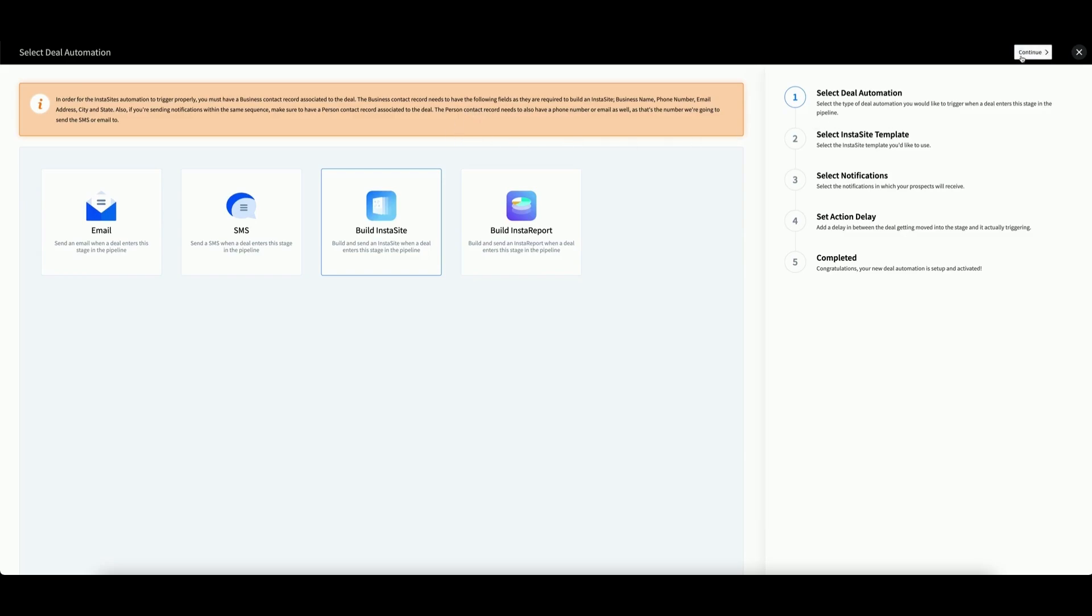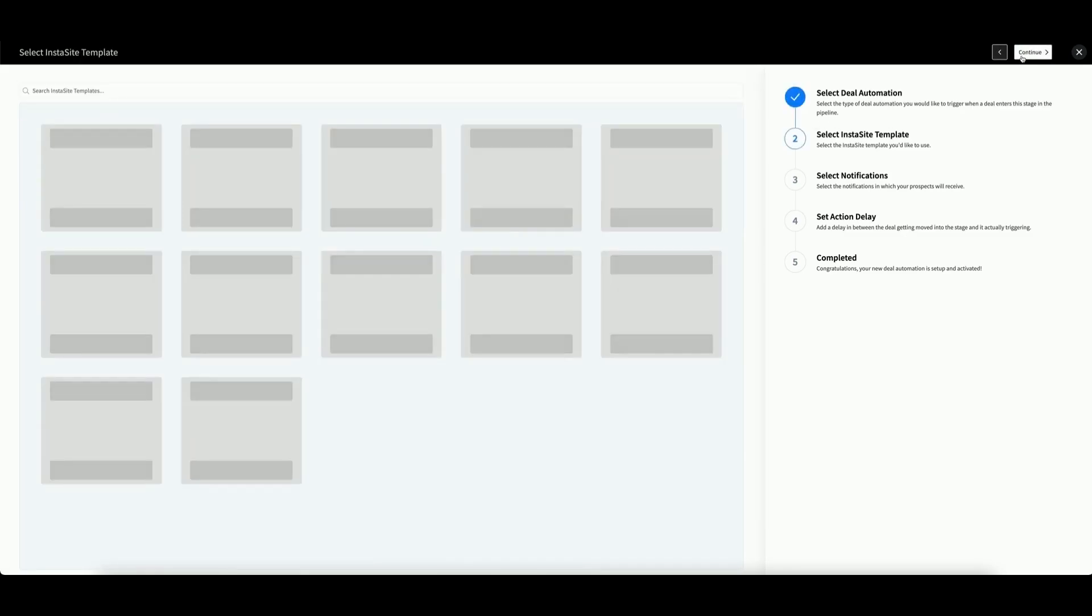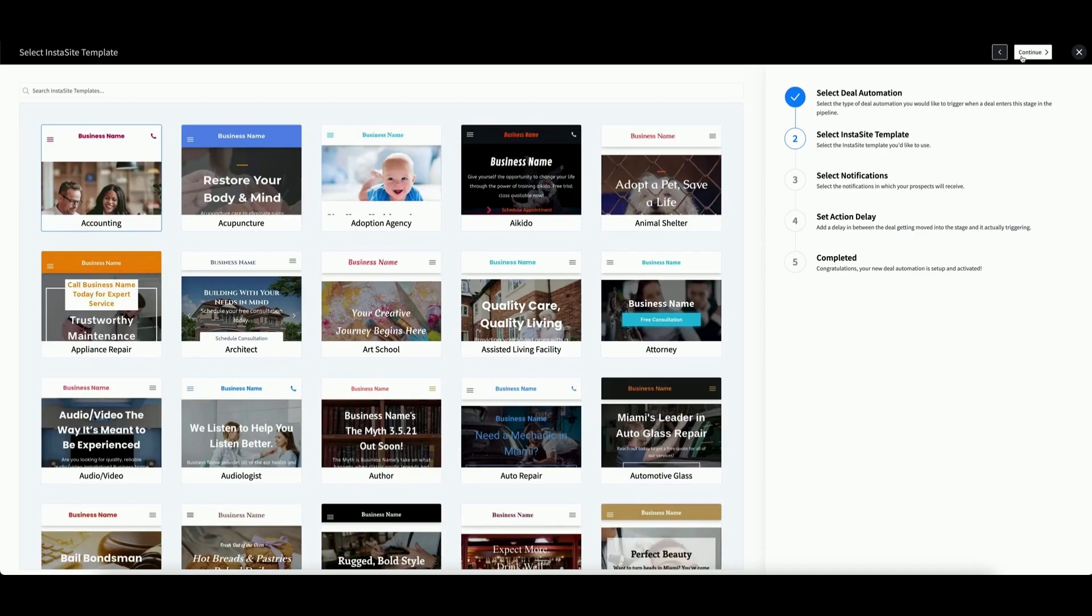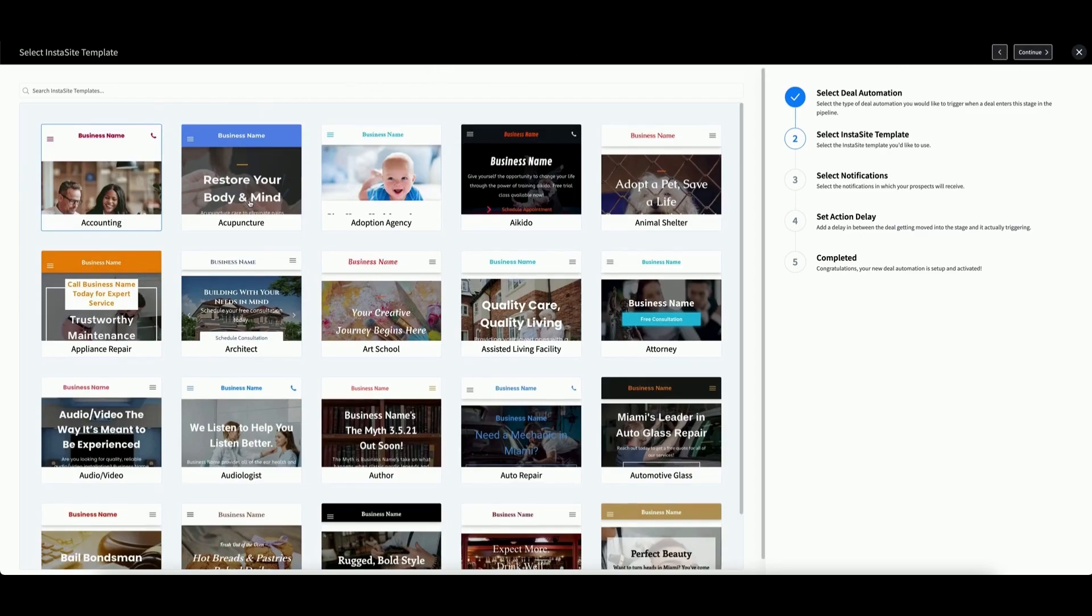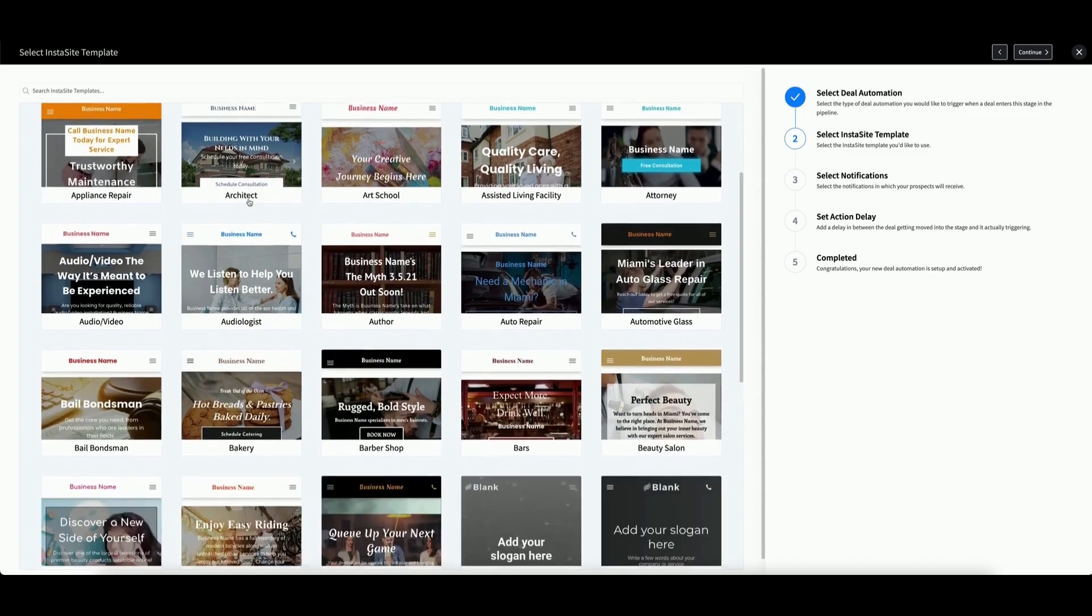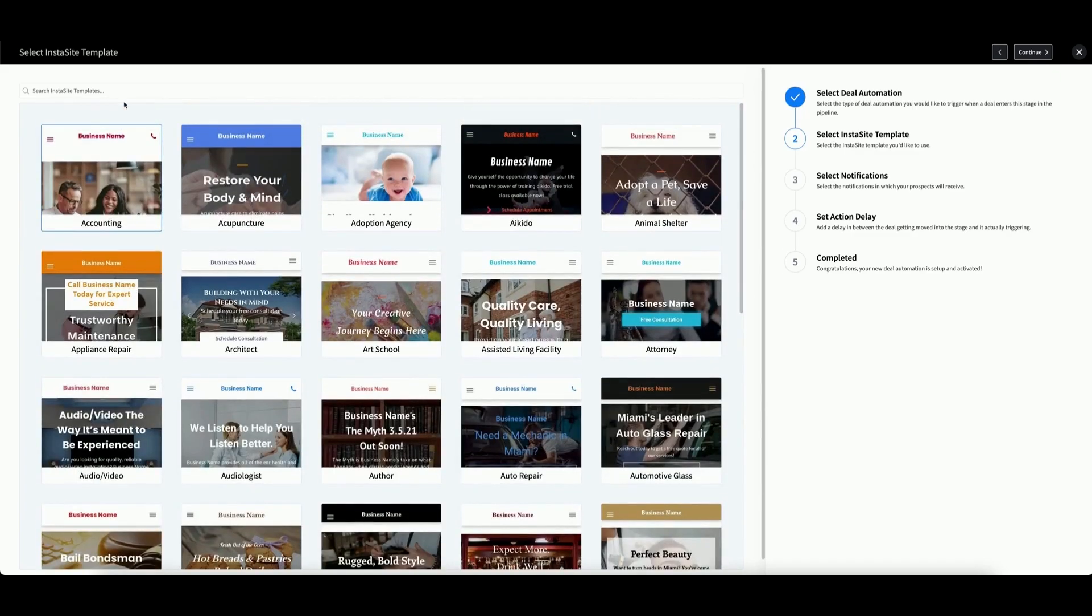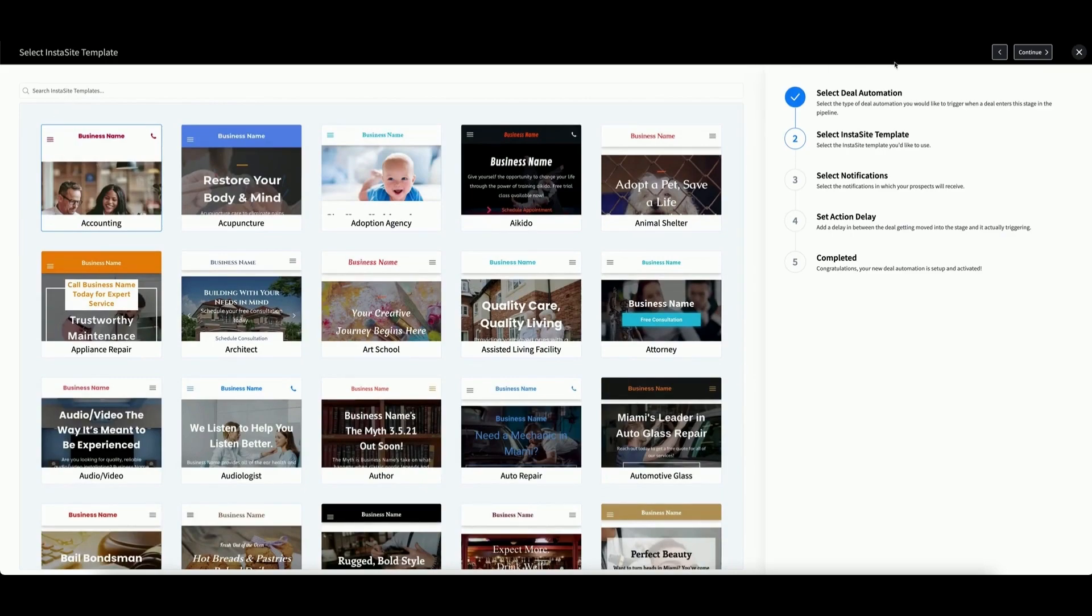When you're ready, click Continue. Next, you will need to select your Instasite template. Scroll to Browse or use the search bar at the top. Select your template, then click Continue.